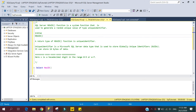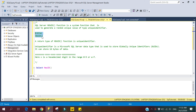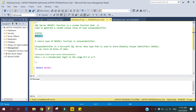Today we will learn about the SQL Server NEWID function. It is a system function used to generate a random unique value of type uniqueidentifier. If we have any requirement to generate random unique values, we can use the NEWID function. Here is the syntax — it does not require any input parameter, so we can simply use it like this. The return type of NEWID is uniqueidentifier.